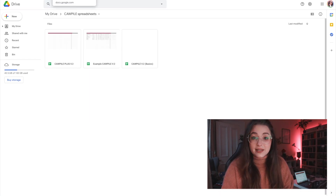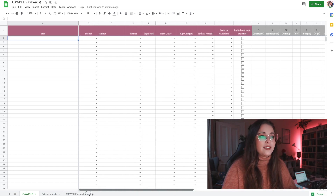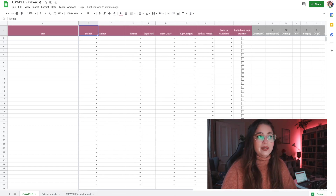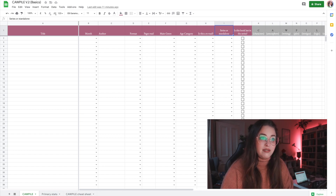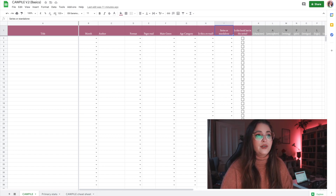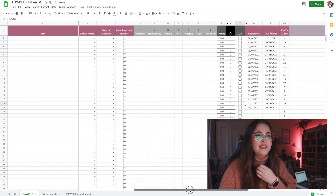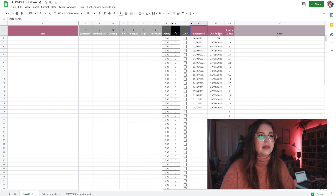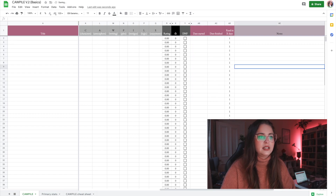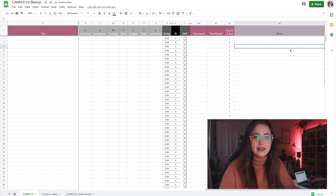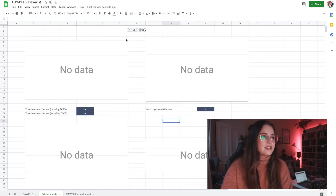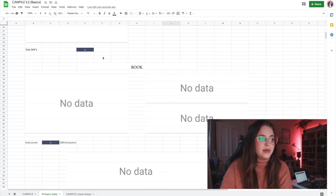Let me quickly show you the Basic version. It's considerably shorter: title, month, author, format, pages read, main genre, age category, reread option, series and standalone, the Copyle rating section, DNF, start date, finish date, and notes. That's it. The stats are also shorter since there are fewer data columns.